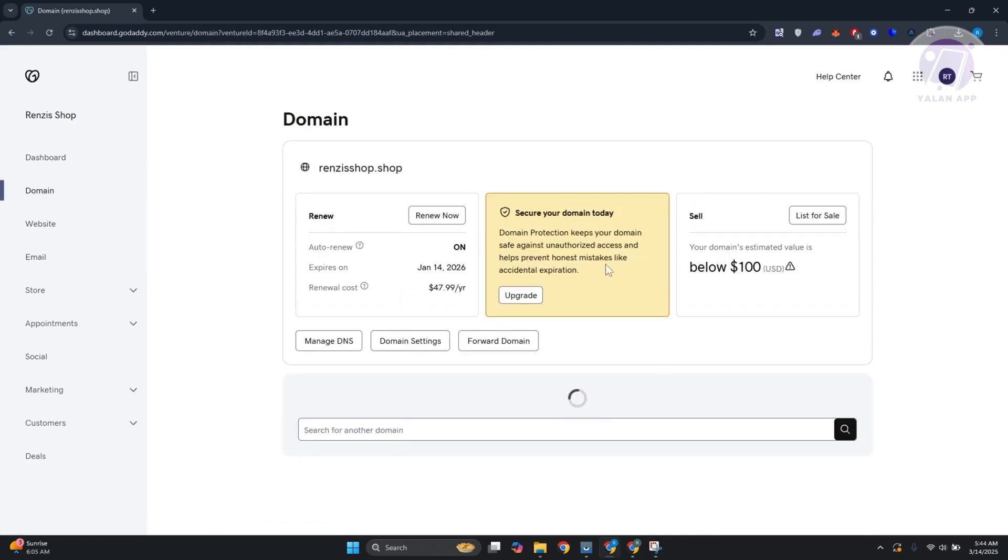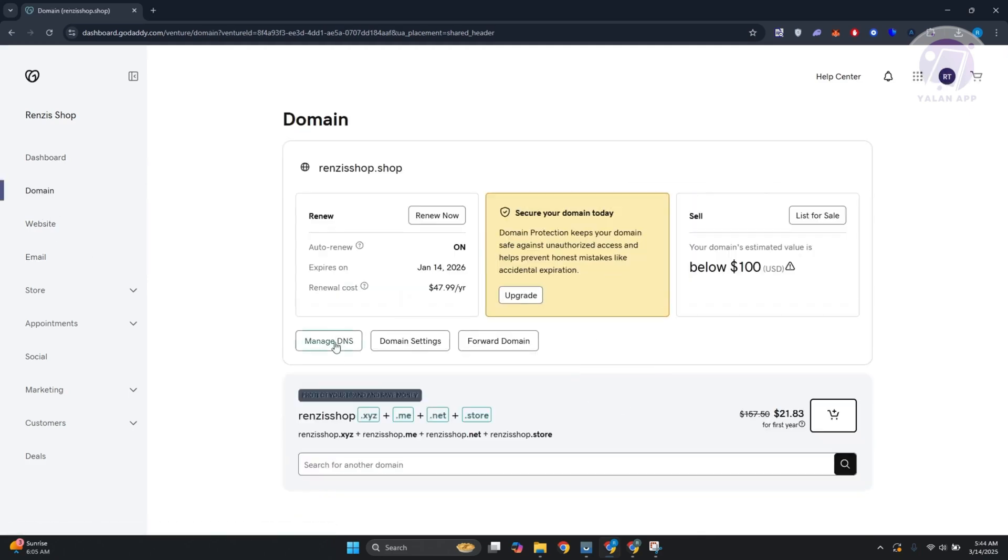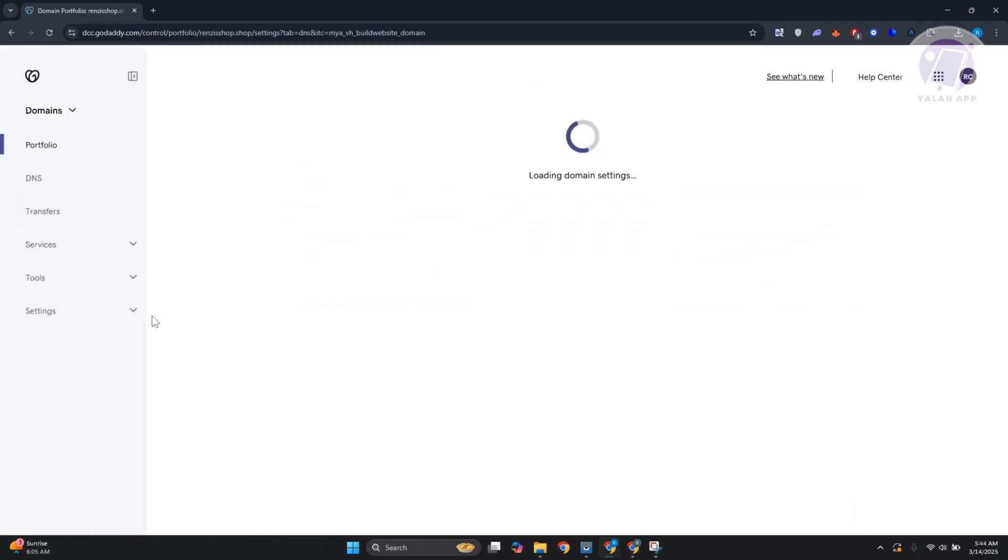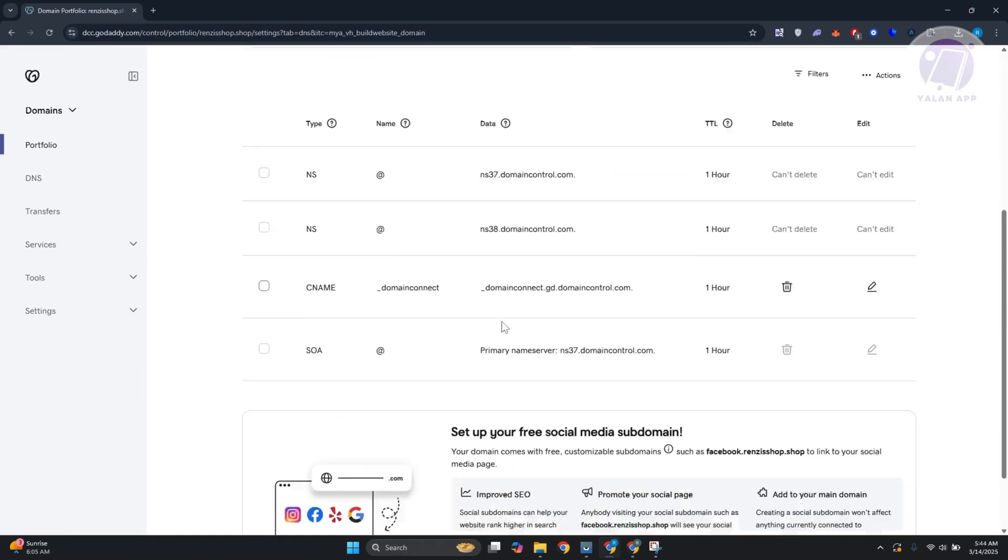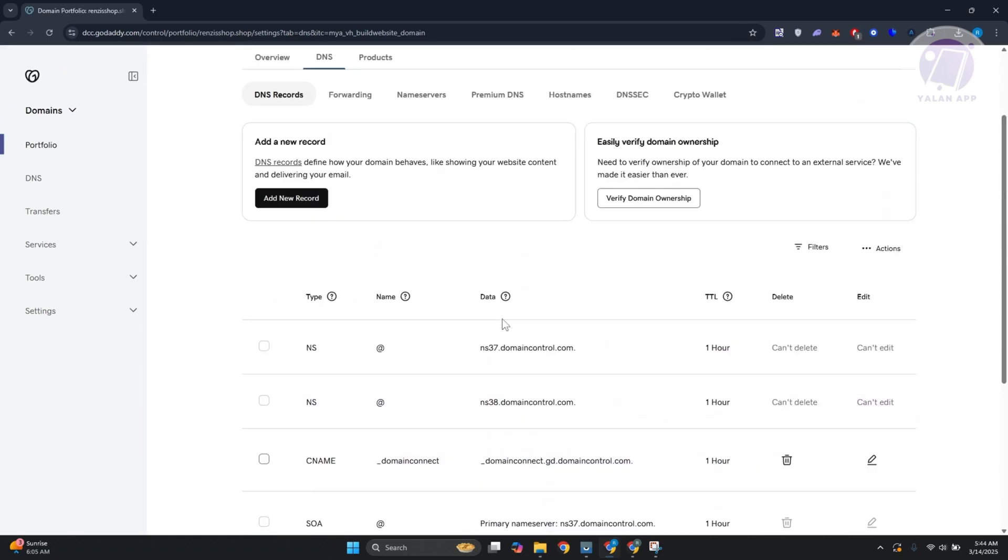Typically you want to go to Domain and click on Manage DNS. You just need to verify that your setup is correct or your DNS settings are correct. This is where you'll be able to see them.